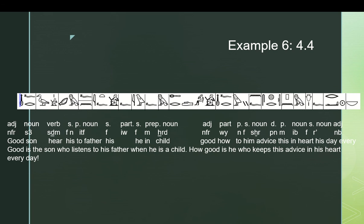Neferwi, how good, n f, I have it translated, is he, but it might be better even translated as, how good is it for him? Which is, yeah, again, a little more accurate, they both get the sentence across. Seher pen em eb f, this advice in his heart, ra neb, every day. English requires a verb here, Egyptian does not, but English wants the verb keep, who keeps this advice in his heart. Right, we can't just say, for whom this advice is in his heart. That would be a really weird phrasing, but that's what the Egyptian is literally saying here. But the general gist of it is, he who keeps this advice in his heart, ra neb, every day.